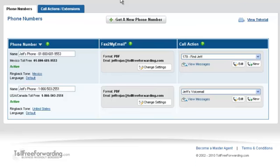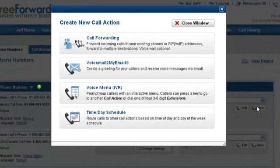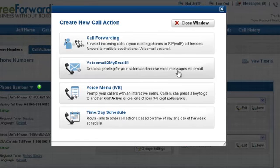Select a phone number to add voicemail to, and under the Call Action column click on the New button. The Create New Call Action window will be displayed. Click on Voicemail.